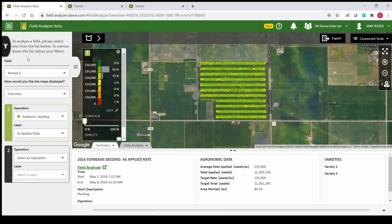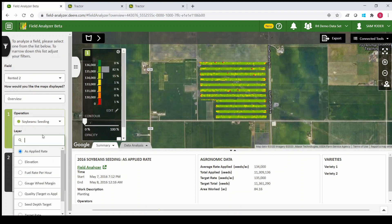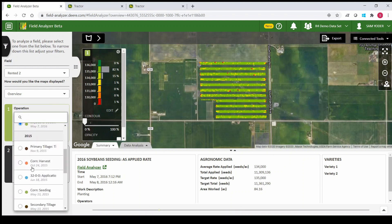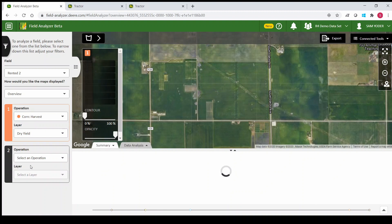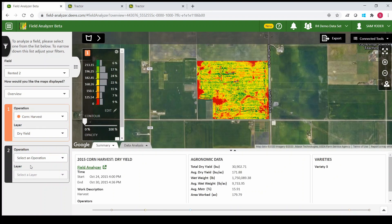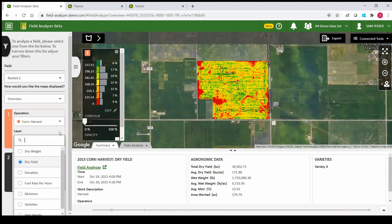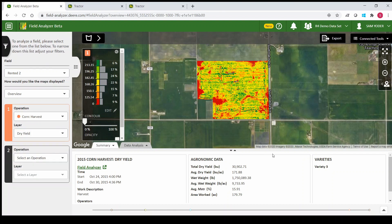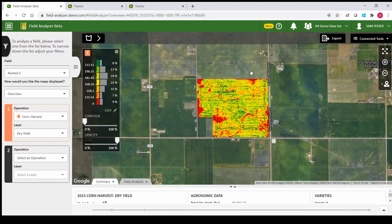When we click on that, it's going to take us again to the most recent operation. We'll go down to 2015 and look at corn harvest. Once that loads, you'll see your layers. There are actually a few more layers you can look at in field analyzer beta — we can look at elevation, fuel rates, and even what varieties were harvested. Down below, your agronomic data is now here instead of on the side, and we can click and drag it to make it smaller for a better view of the map.